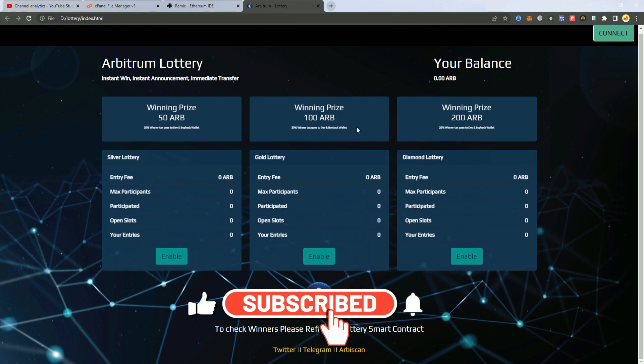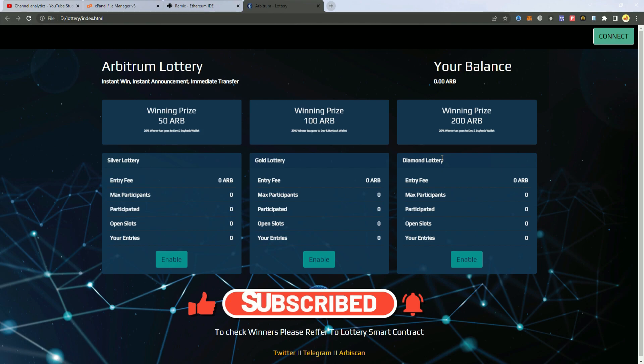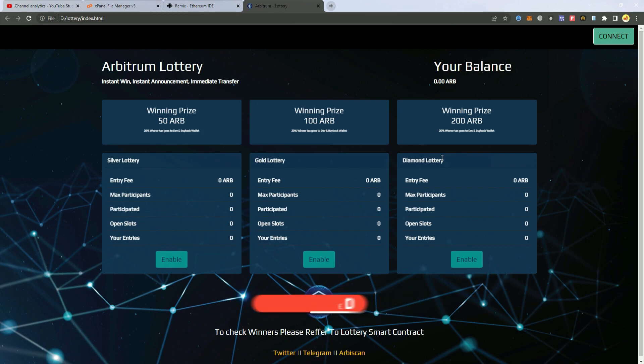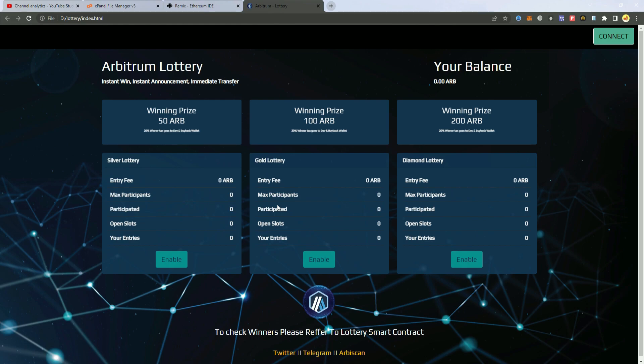Now this is how the website looks. It can be customized based on the network and on the theme of the project. But we are going to do like this for Arbitrum Network.